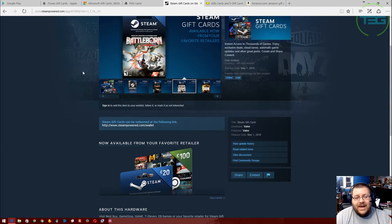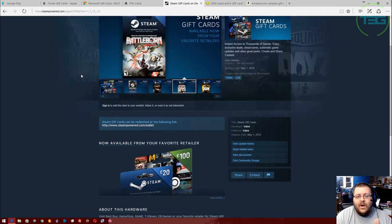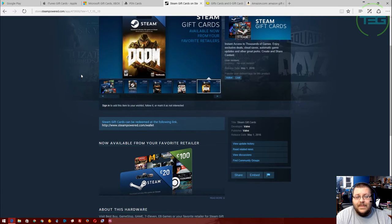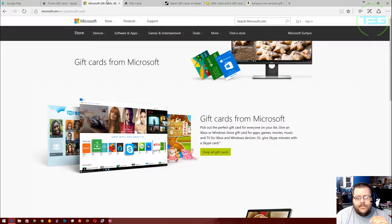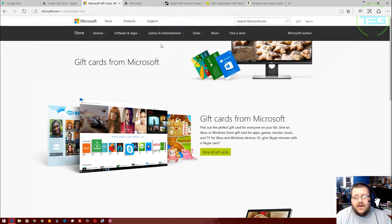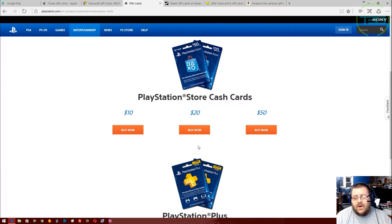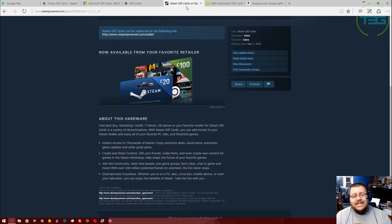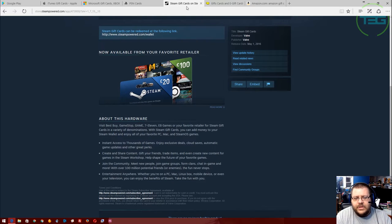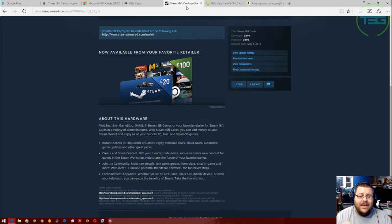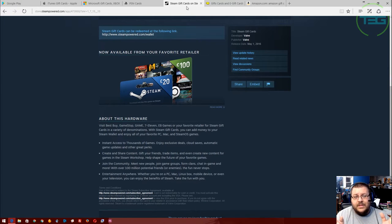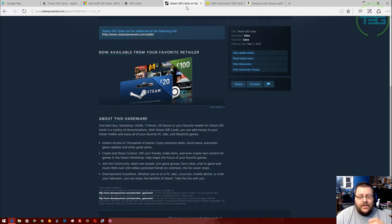This way, they can buy games, they can buy downloadable content, whatever they want for their gaming experience. The Microsoft and Xbox cards, you can actually purchase online. PlayStation cards, you can also purchase online. And the Steam cards are not online purchasable, but you can find them at GameStop, you can find them at Best Buy, you can find them at some 7-Elevens. It says it on the site, but I've actually seen them, so I know they're there.